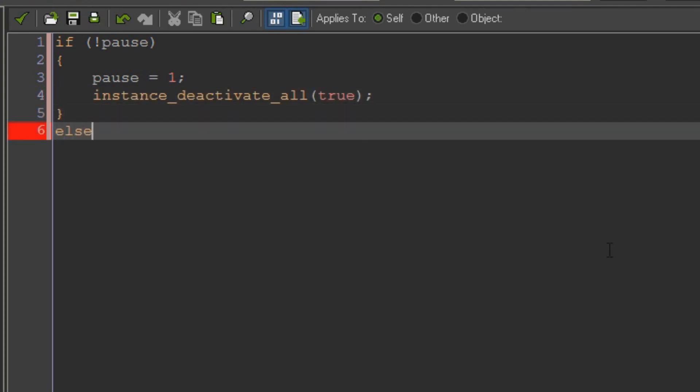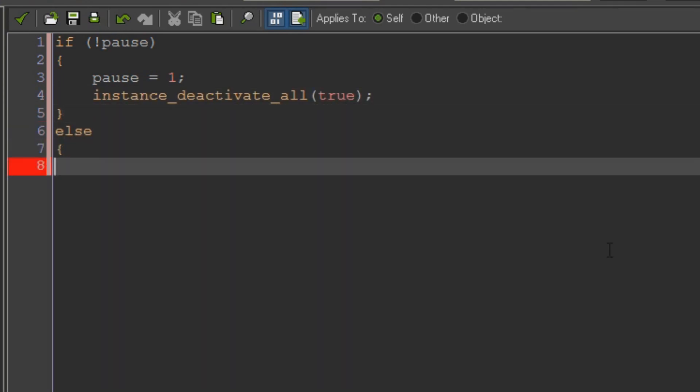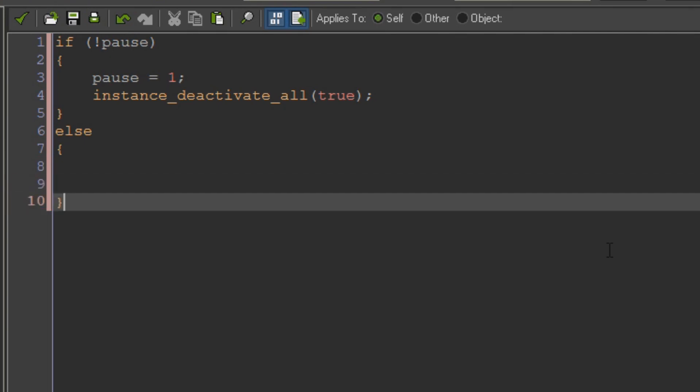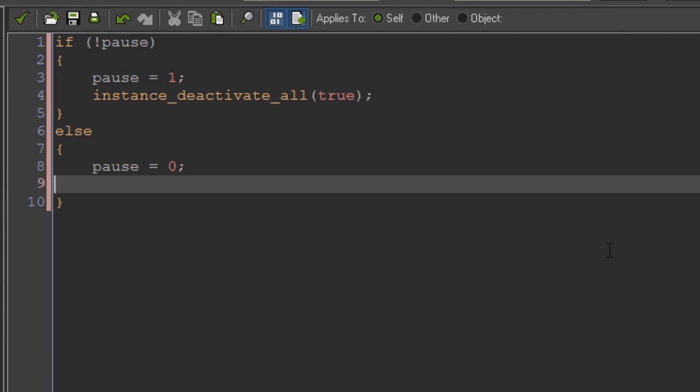So we put true in here which means that it deactivates everything except itself. And then else. So if pause does equal one then what we want to do is unpause the game. Say pause equals zero. Instance_activate_all.